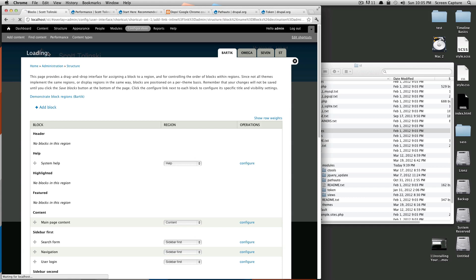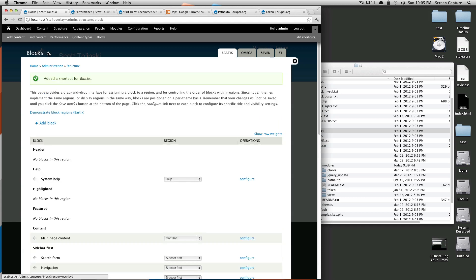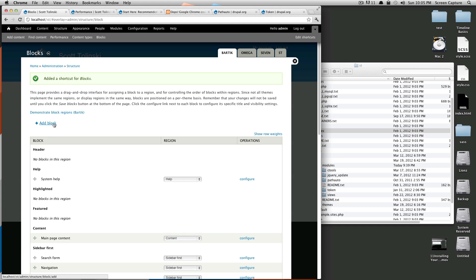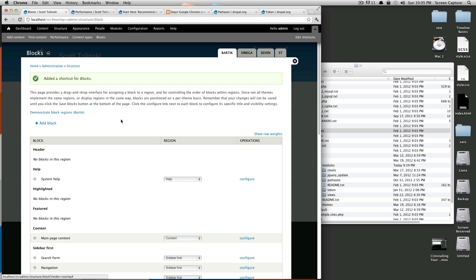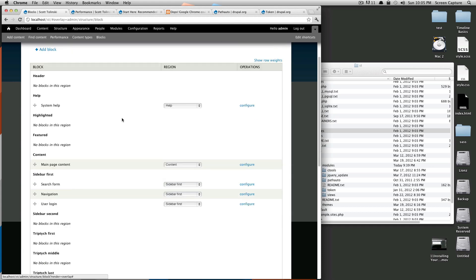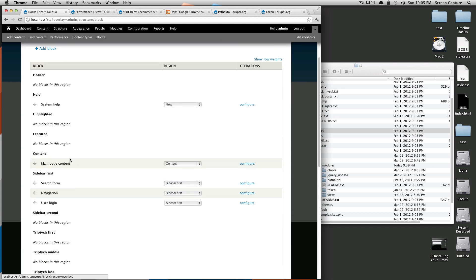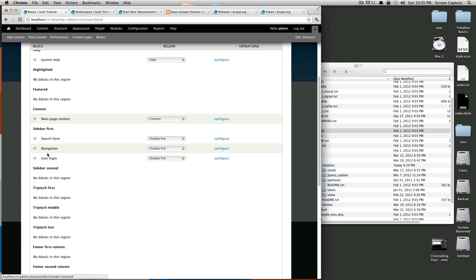Here you can see you can add a block. If you just want to add a block and put some content in, you can just do that. Also, you'll notice that we have different regions, and these regions are different sections of our site in the structure of it.